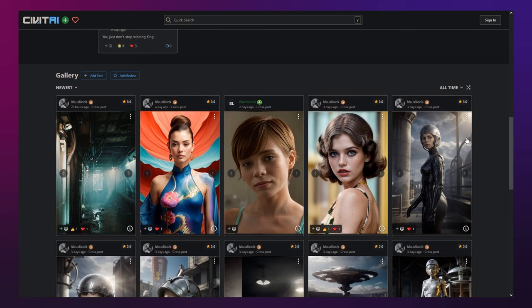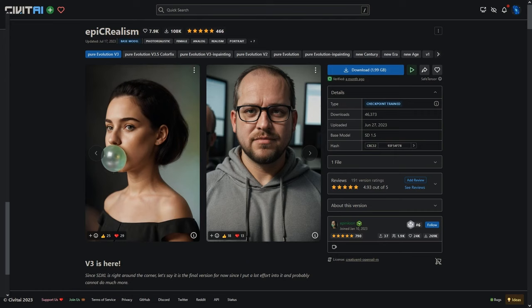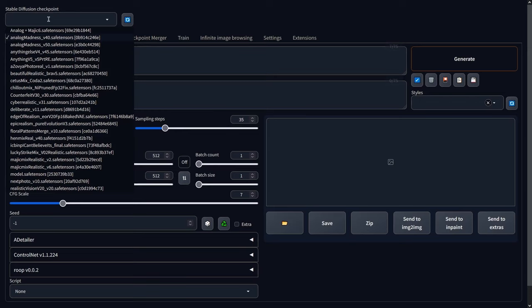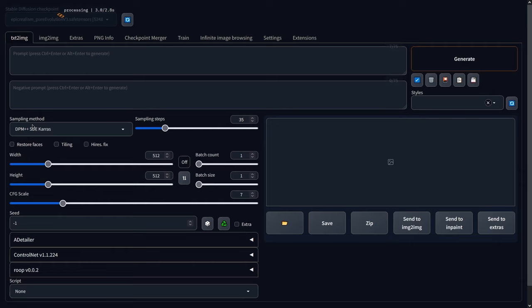To download Epic Realism, or any other model for that matter, simply navigate to the link I put in the description. Once you're here, click download and let it download into your Stable Diffusion WebUI slash models slash Stable Diffusion folder. Once it's done, open automatic1111 and just select it at the top. Epic Realism is my favorite model at the moment, and I'm sure you can see why. It produces mind-blowing results very easily.